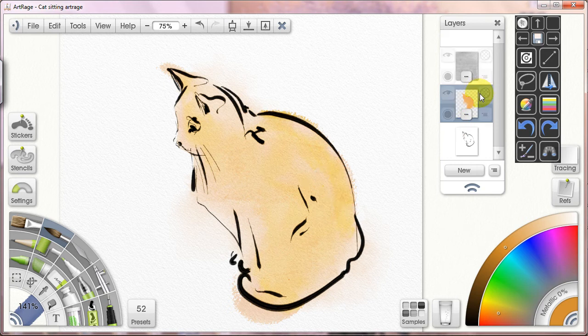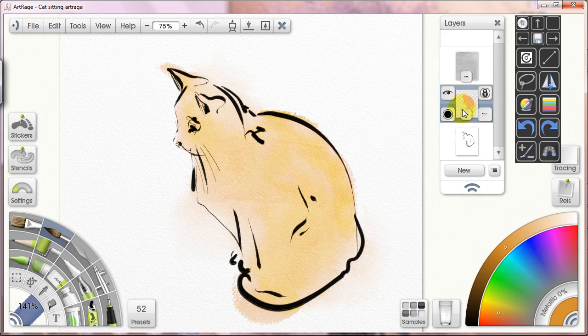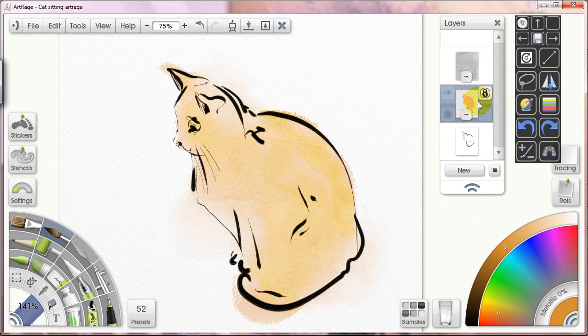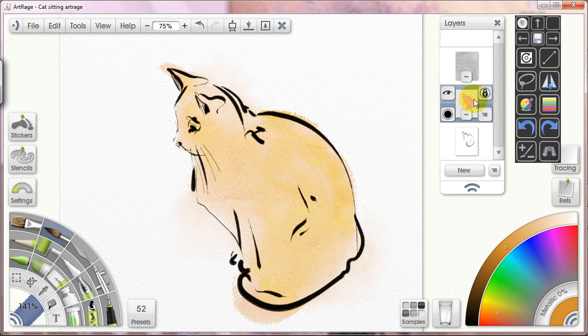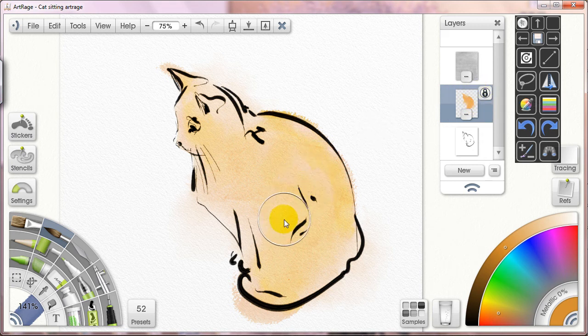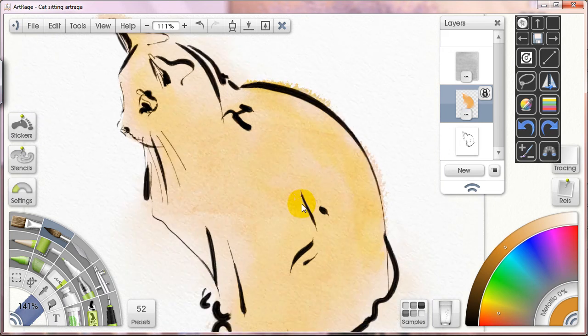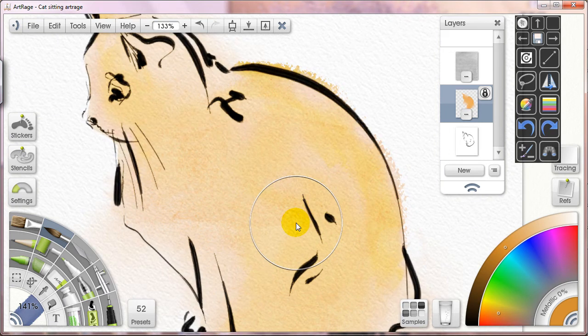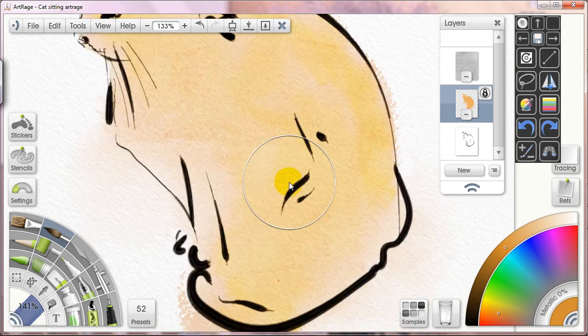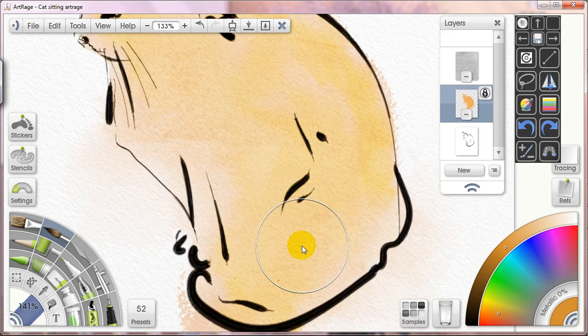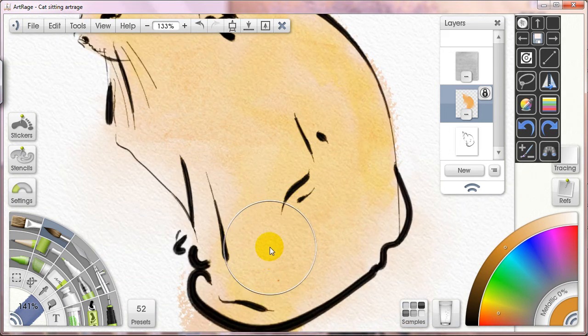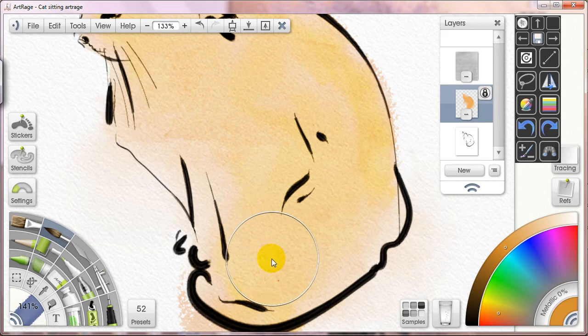The next thing I'm going to show you is locking the transparency. So I've locked the transparency on the layer that I've been painting on, and this isn't like locking your layer in Photoshop where you can't do anything else on this layer. Instead what it allows us to do is only put paint on that layer where we've already put paint on that layer.